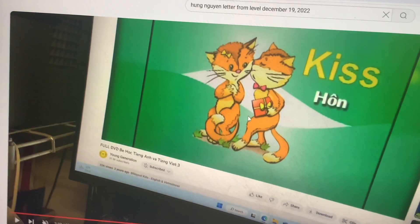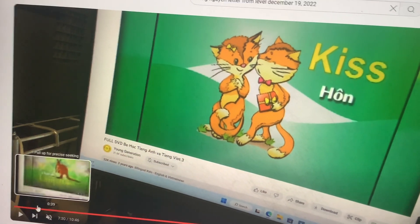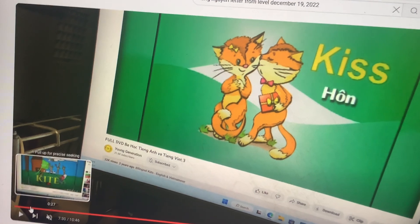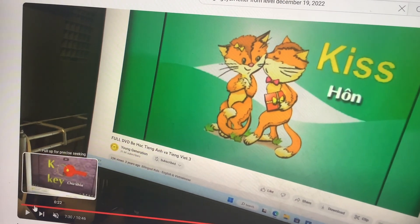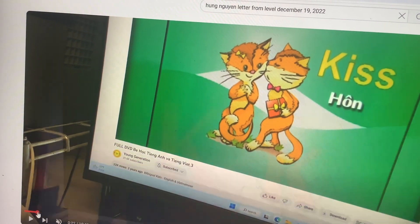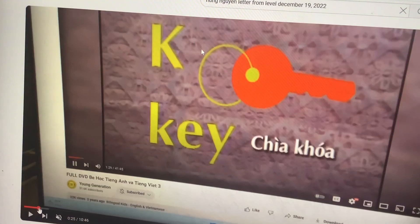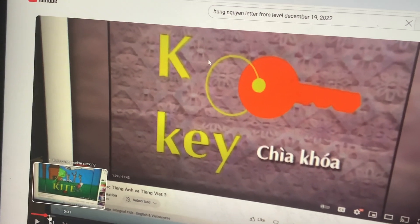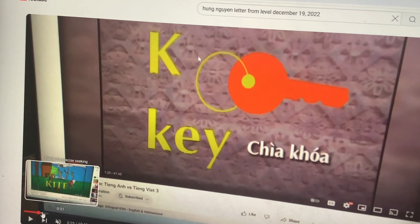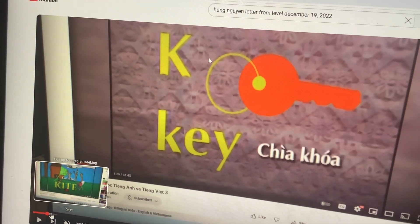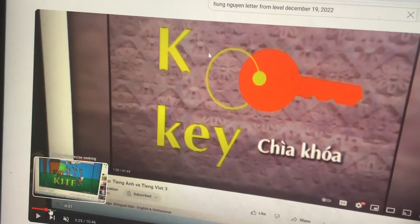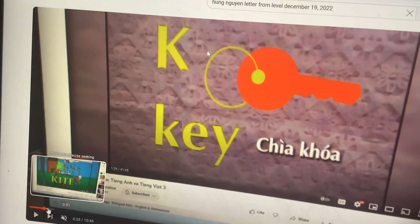Sometimes we have kiss. This one is a key. You're very good!